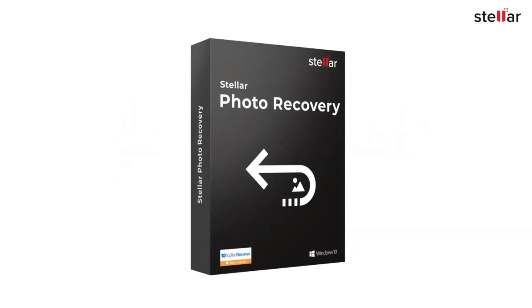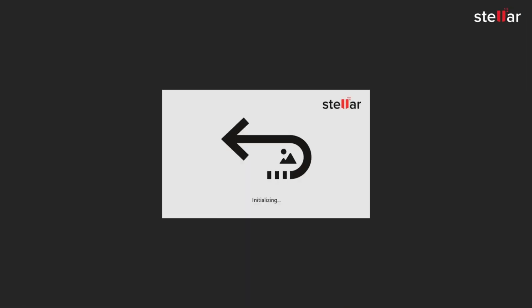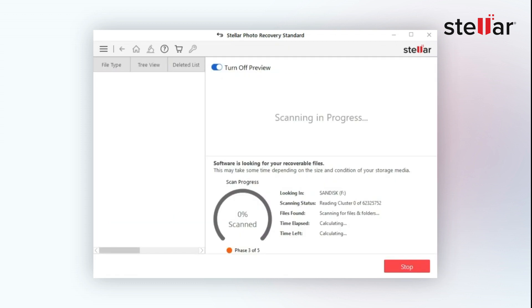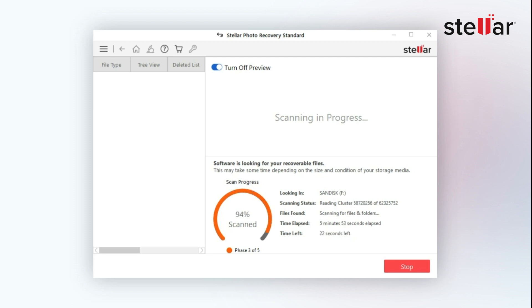Just download and install the software and select your SD card drive from the interface. Toggle on Deep Scan and click Scan. Now you can sit back and relax as the software will do a comprehensive scan of the selected drive and find the missing files based on the file signature. Once the scanning is complete, you can preview the recoverable photos, videos, and audio files.